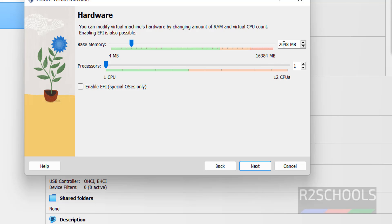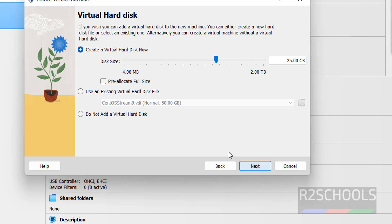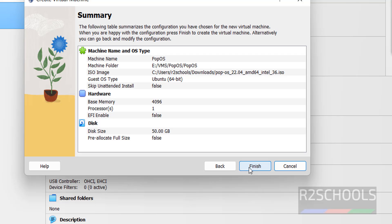Here we have to provide the memory size. I am giving 4 gigabytes. Then click on Next. For hard disk size, I am giving 50 gigabytes as the virtual disk. Then click on Next. This is the summary of the virtual machine. Click on Finish.